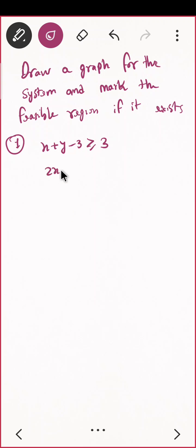So let me do the first one, that is x plus y minus 3 greater than or equal to 0, and the second one is 2x plus y minus 4 greater than or equal to 0. Earlier I was giving you some equations one at a time, but now I am giving two equations at the same time, so you have to draw both straight lines and solve for both.